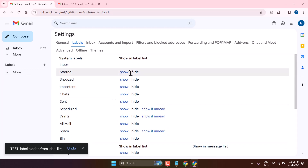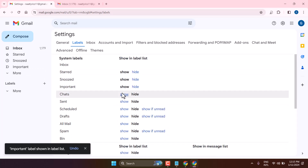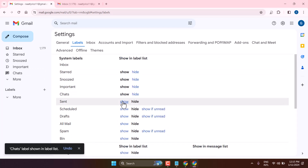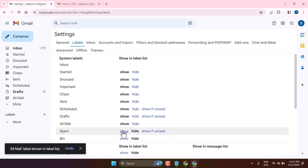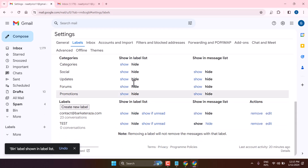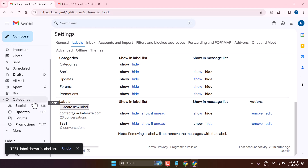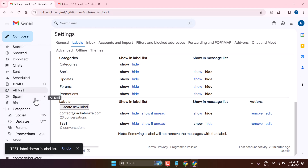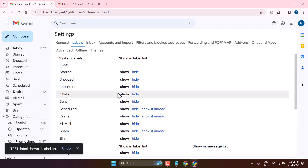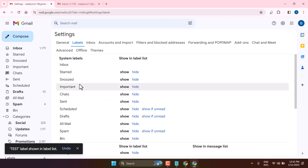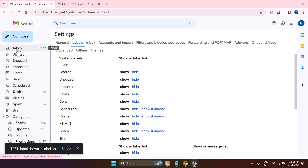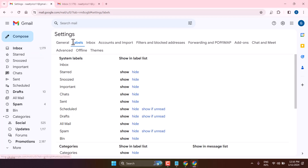Also you can show, like this. So this way you can show or hide labels in Gmail. Thanks for watching.